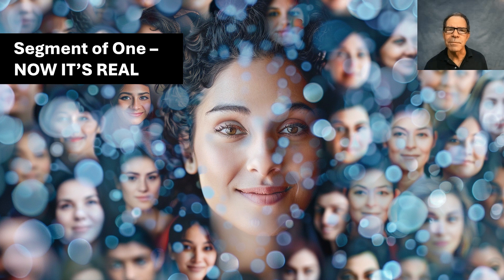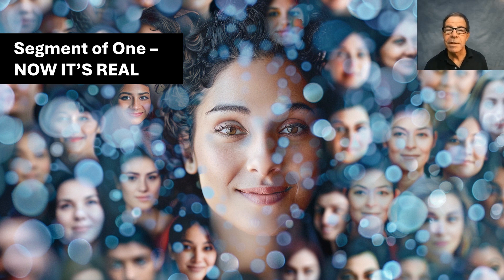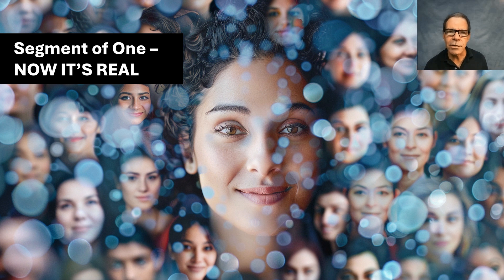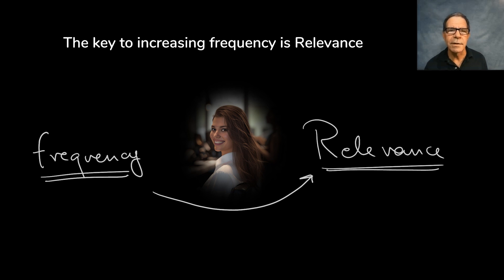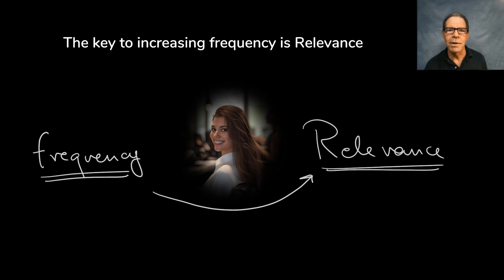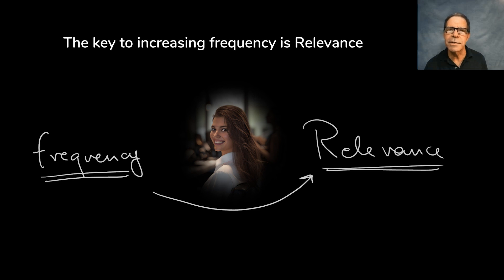First, we need an outcome we're trying to drive. In this model, the actionable metric that we're focused on is visit frequency. And the key to increasing that is for messages to be more relevant. So the framework targets relevance in order to increase visit frequency in order to drive revenue.